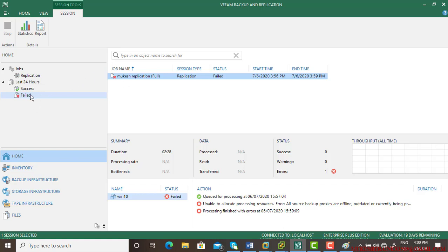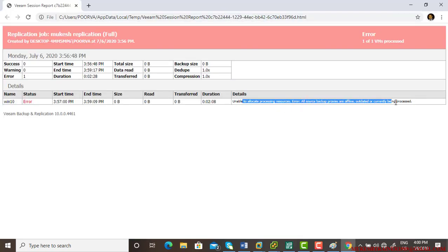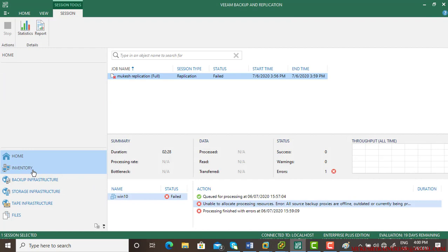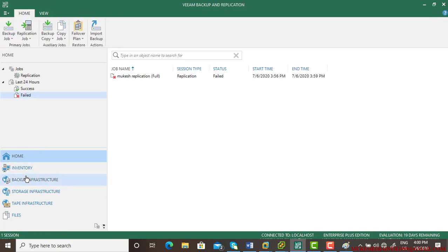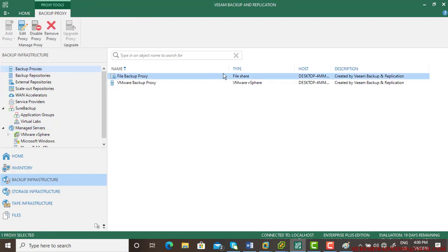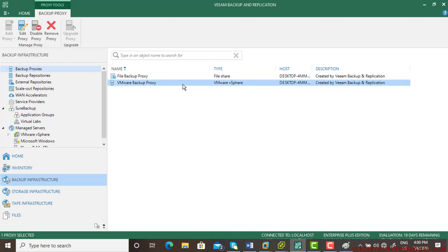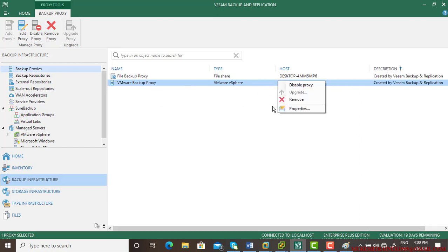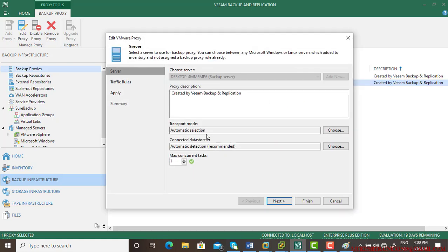The replication job has failed and I got certain errors. You can check the error by going to the report — it says 'Unable to allow code processing, some backup proxies are offline.' To resolve this, go to Backup Infrastructure and check the Backup Proxy. The VMware Backup Proxy is listed there.